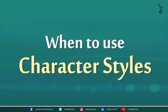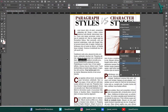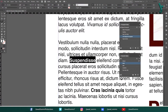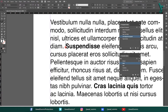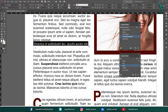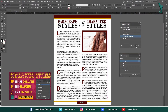When to use character styles? Character styles are a good choice for formatting text that needs to be different from the surrounding text. For example, you might use a character style to format a quote or a specific piece of text. To learn more about character styles, the tutorial link is in the description.